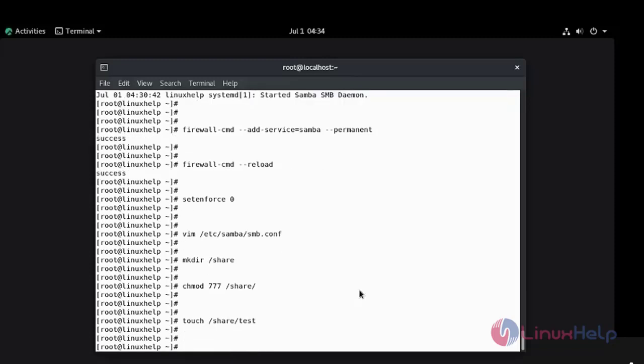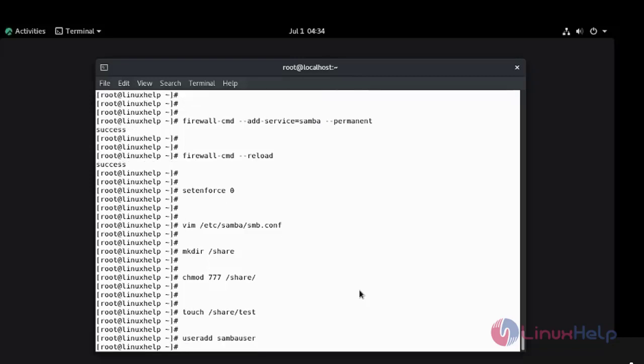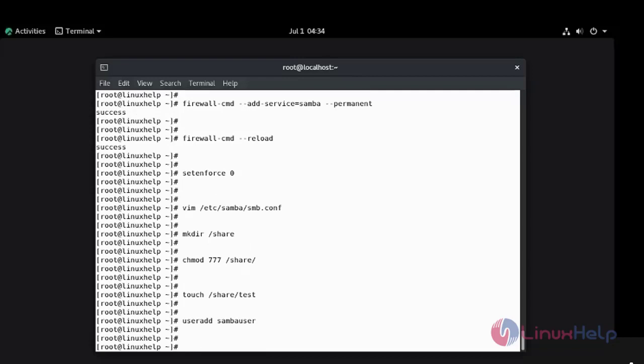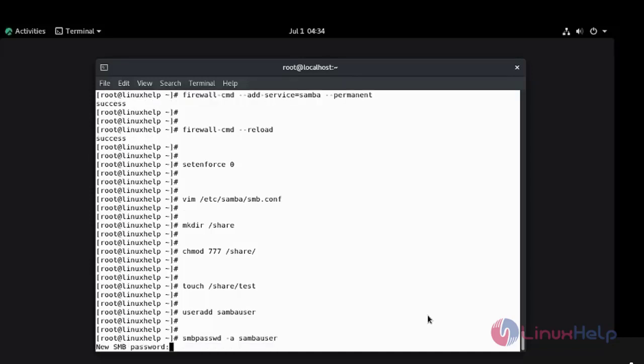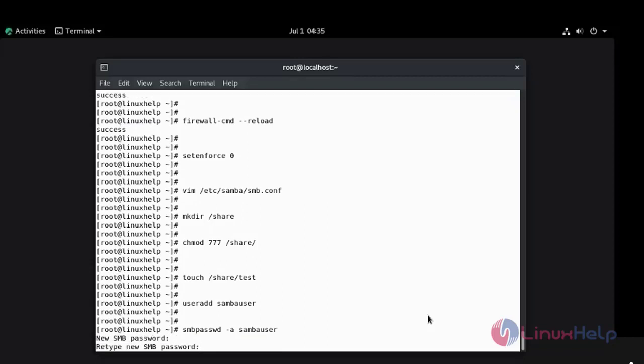Now I am going to create the user for Samba. I am going to add the normal user. Create the password. Re-enter the password.